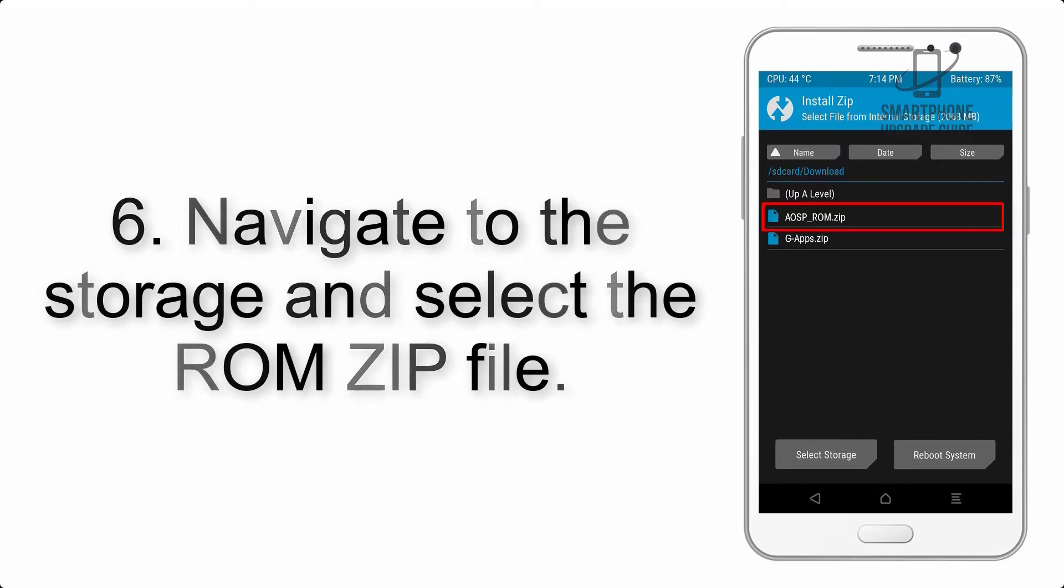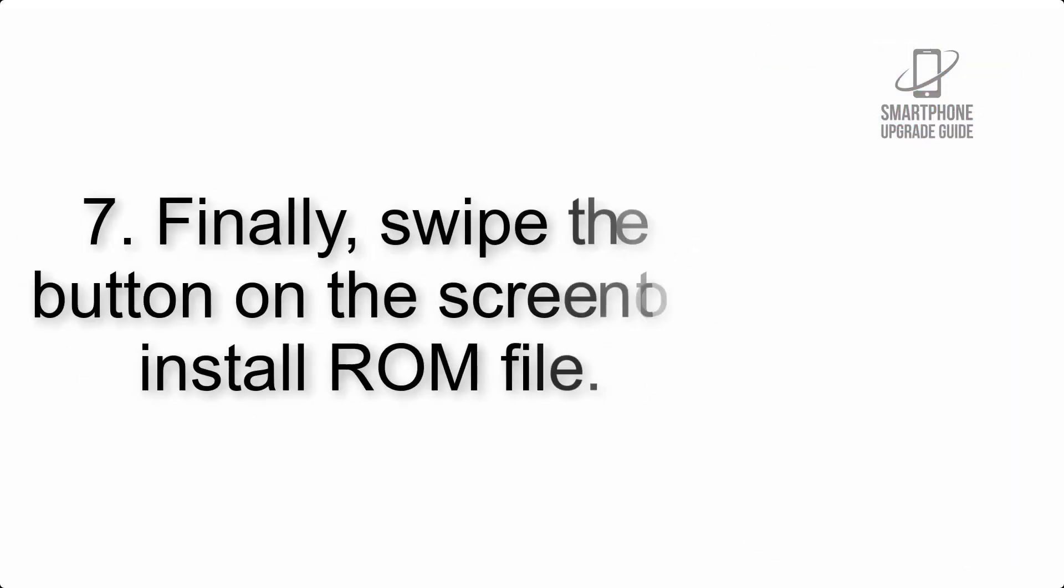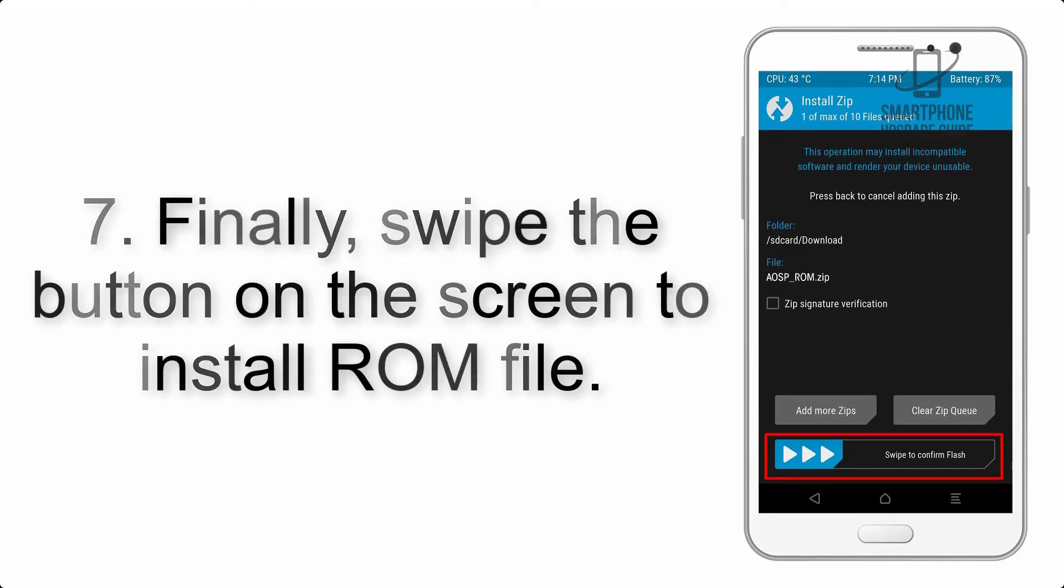Step 7: Finally, swipe the button on the screen to install the ROM file.